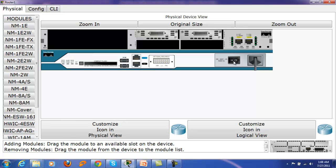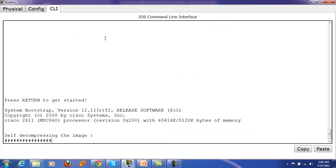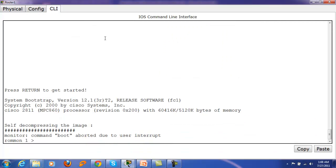When you restart the router, on the CLI mode you have to press Control+Break. In a real-world scenario you have to press Control+Break within 0 to 60 seconds of the router reboot. It will show you the same ROM monitor prompt as it is appearing here.